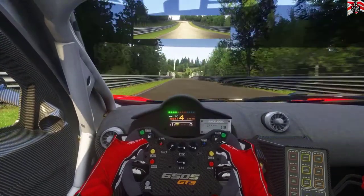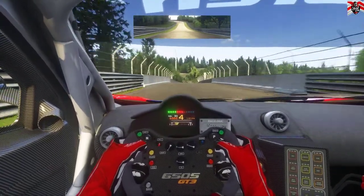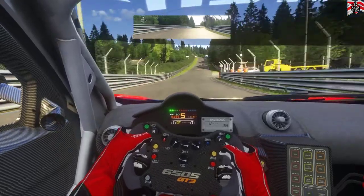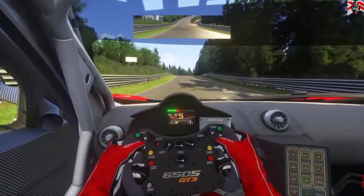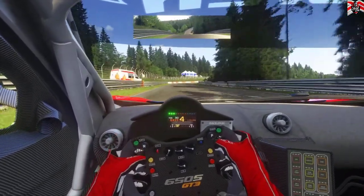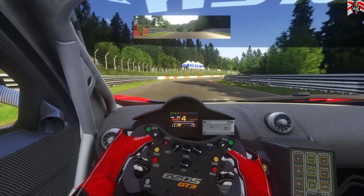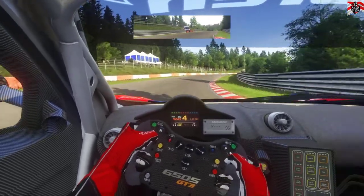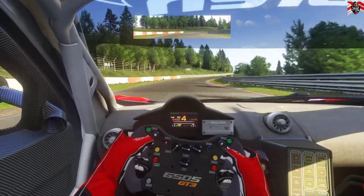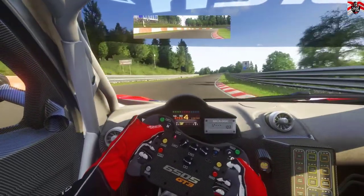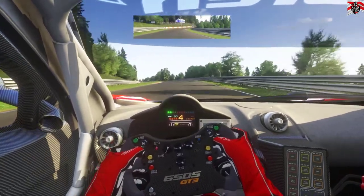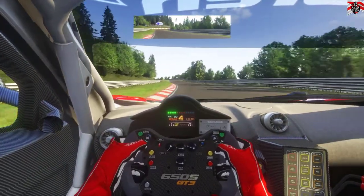Now that we have it installed, let's take a look at the gameplay. This is me driving a GT3 car at the Nürburgring. As you can see it looks absolutely gorgeous. This is running the new PP filter we've just installed along with a number of other graphical mods.